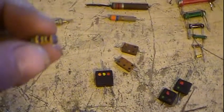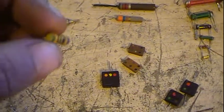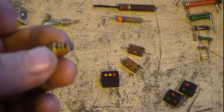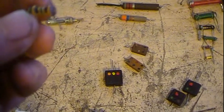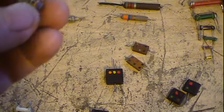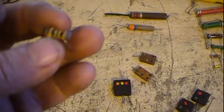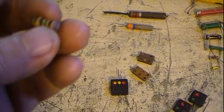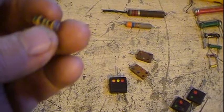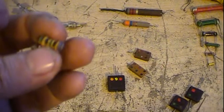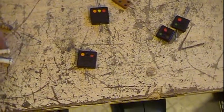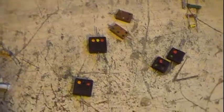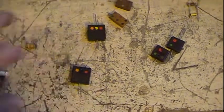This is another style. This is solid ceramic. And these here, it's the inside colors that you care about, and it's black, green, and black. Basically this is just a five picofarad. All these numbers are based off picofarads by the way.